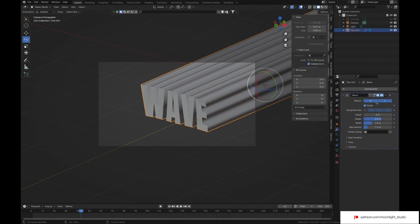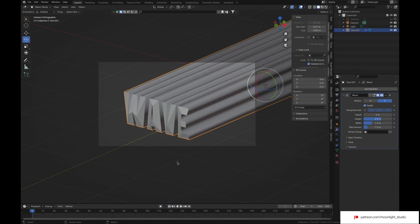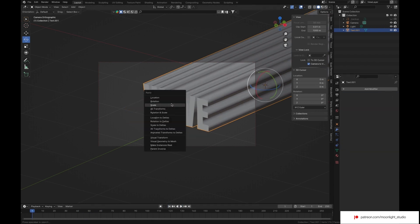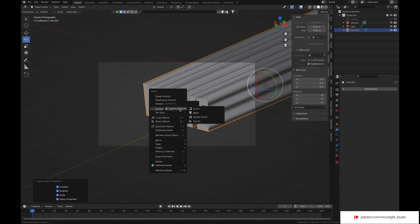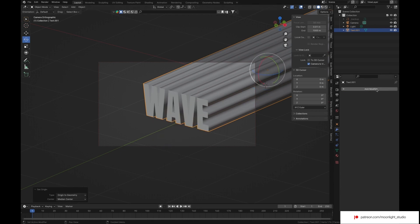Let's add the wave modifier to see why the topology matters. As you can see, we don't get our desired effect. Let's apply the changes to our shape and also set origin to geometry.